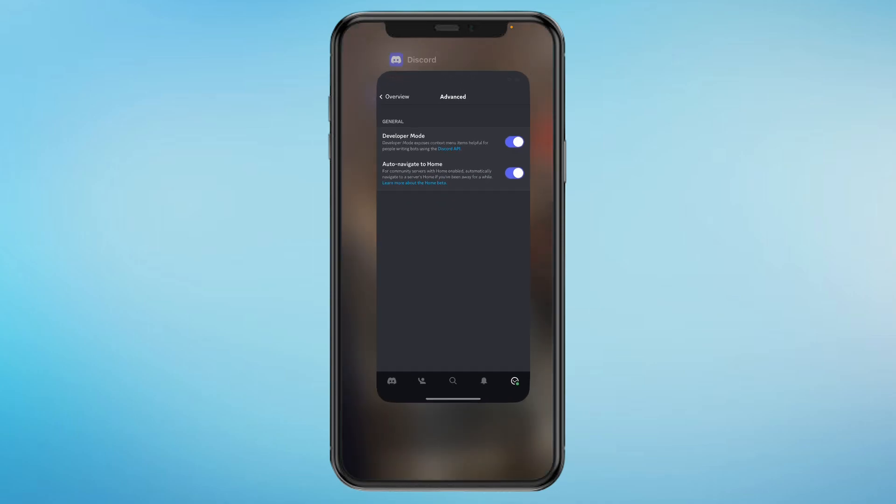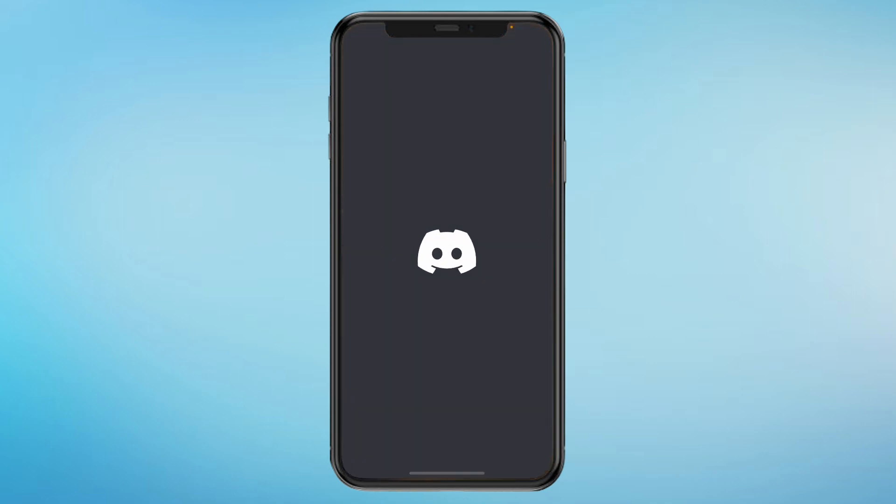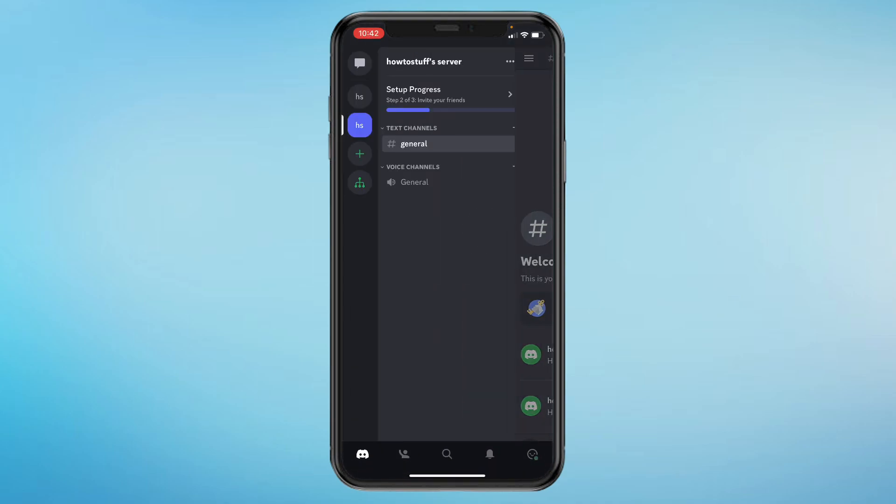Then you will need to reopen the app so that it actually gets turned on and updates. So let's reopen it. Now go back to your profile, the three lines and the smiley icon.